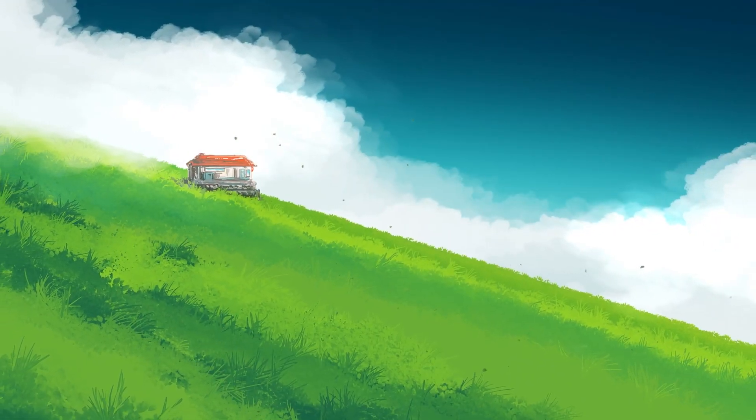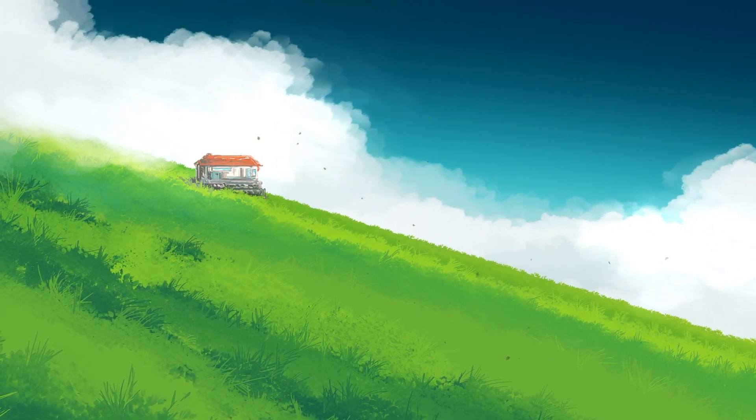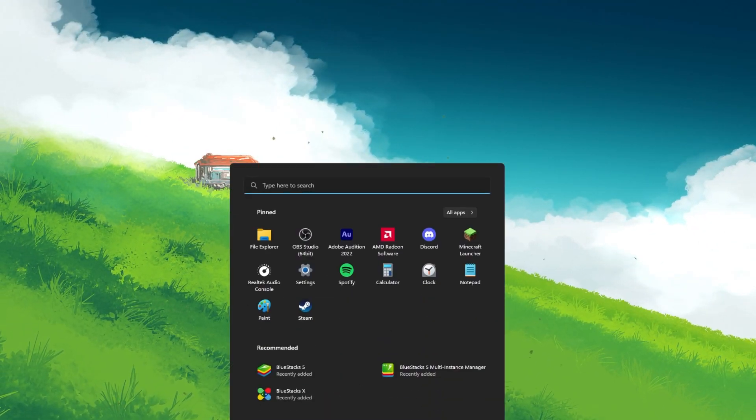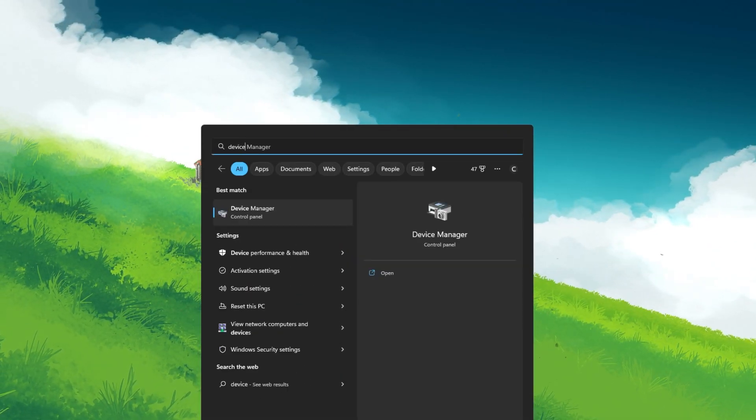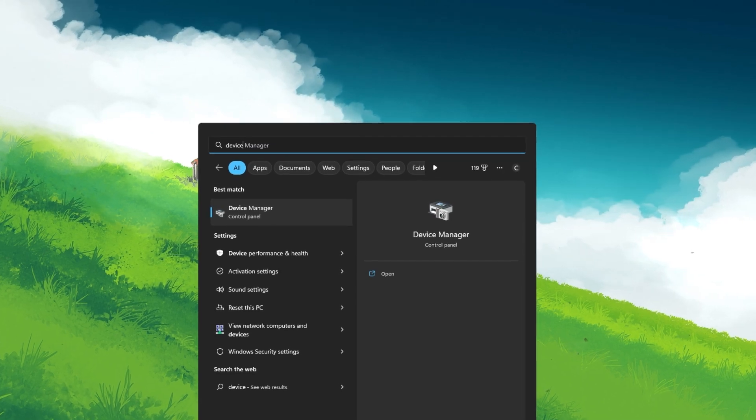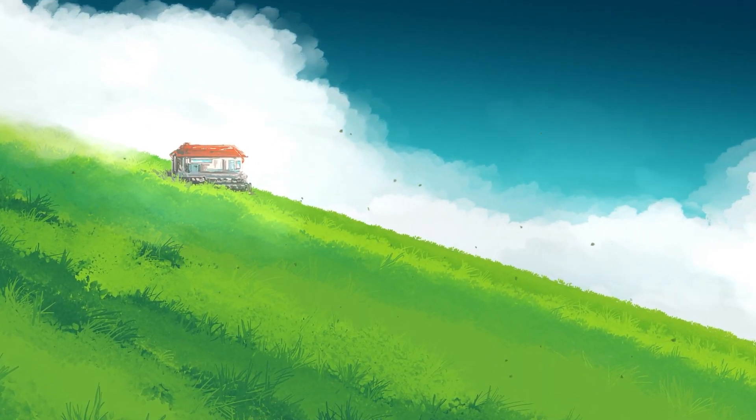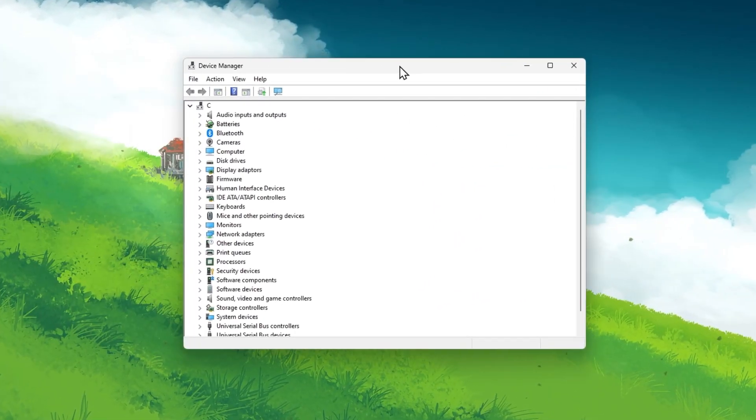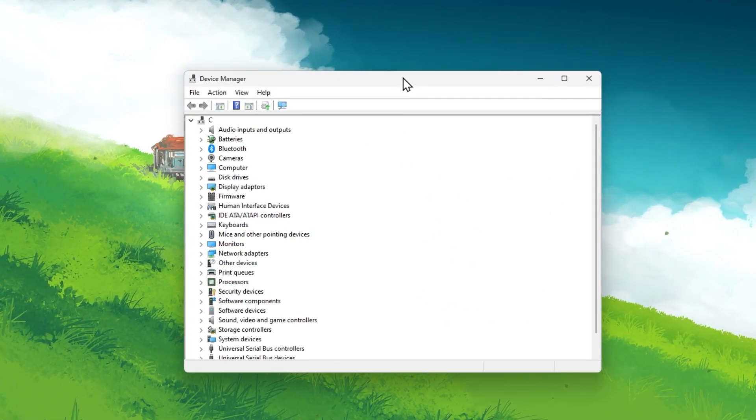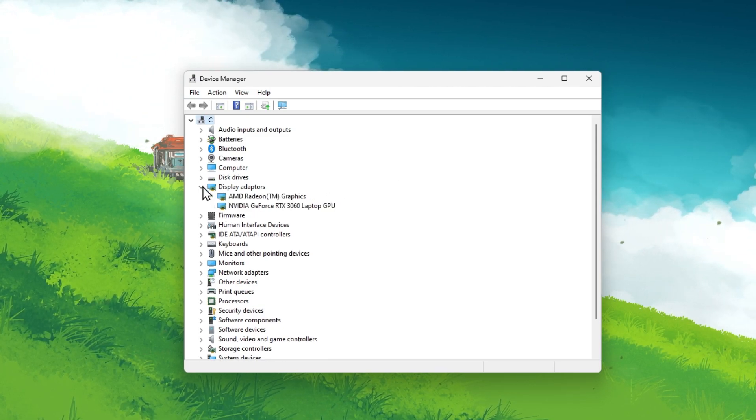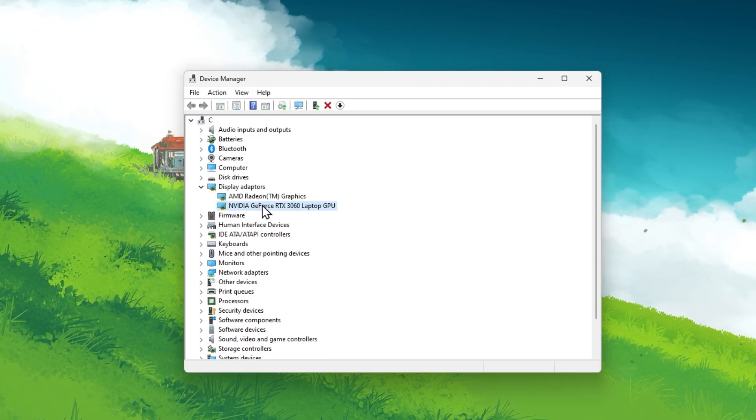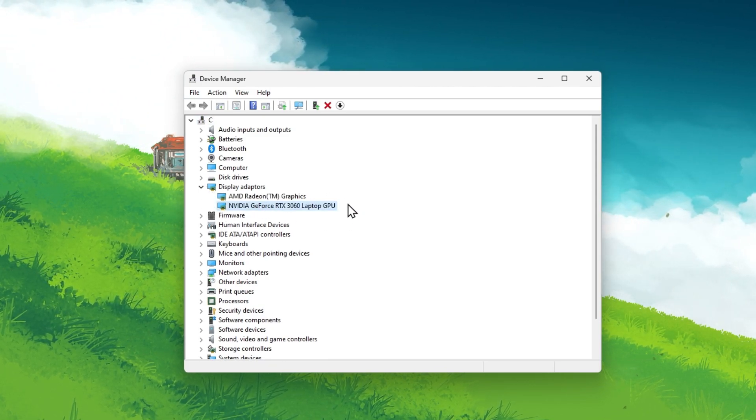Next, make sure that your graphics driver is up to date. Open up your Device Manager by searching for it in your Start menu search. On this window, expand your Display Adapters.